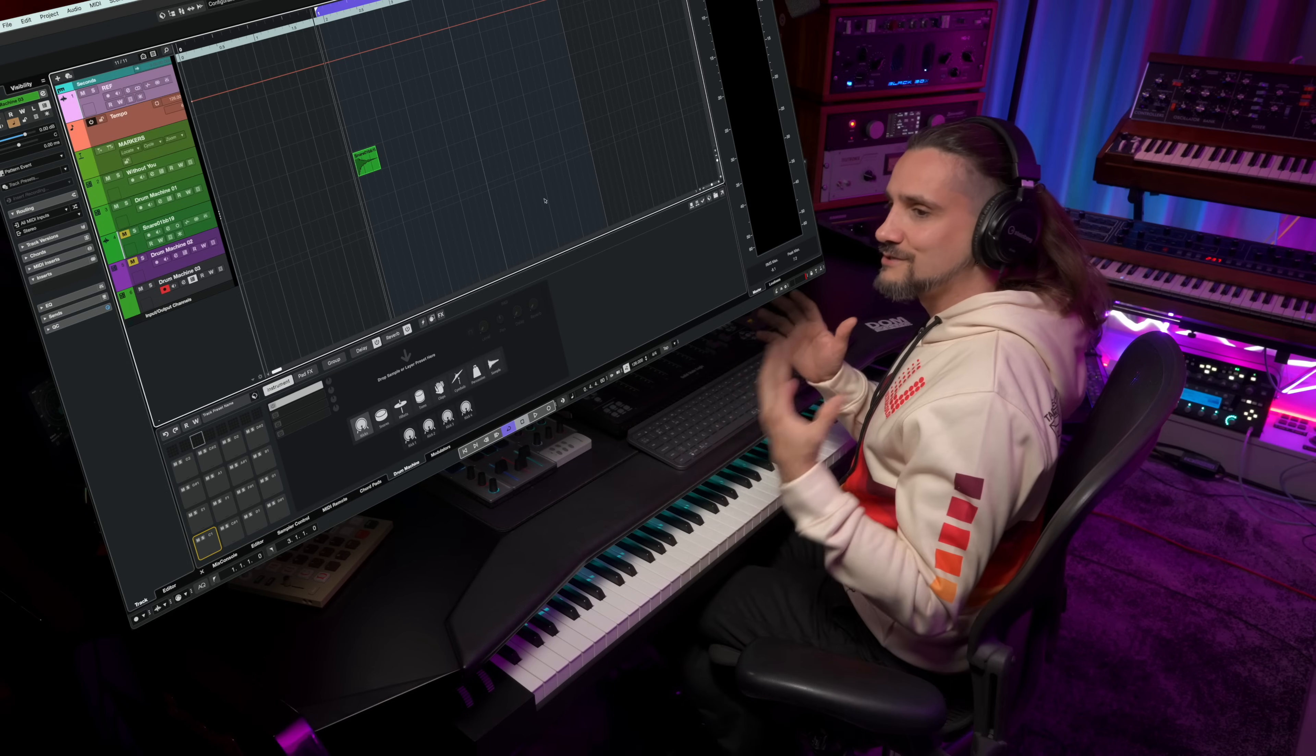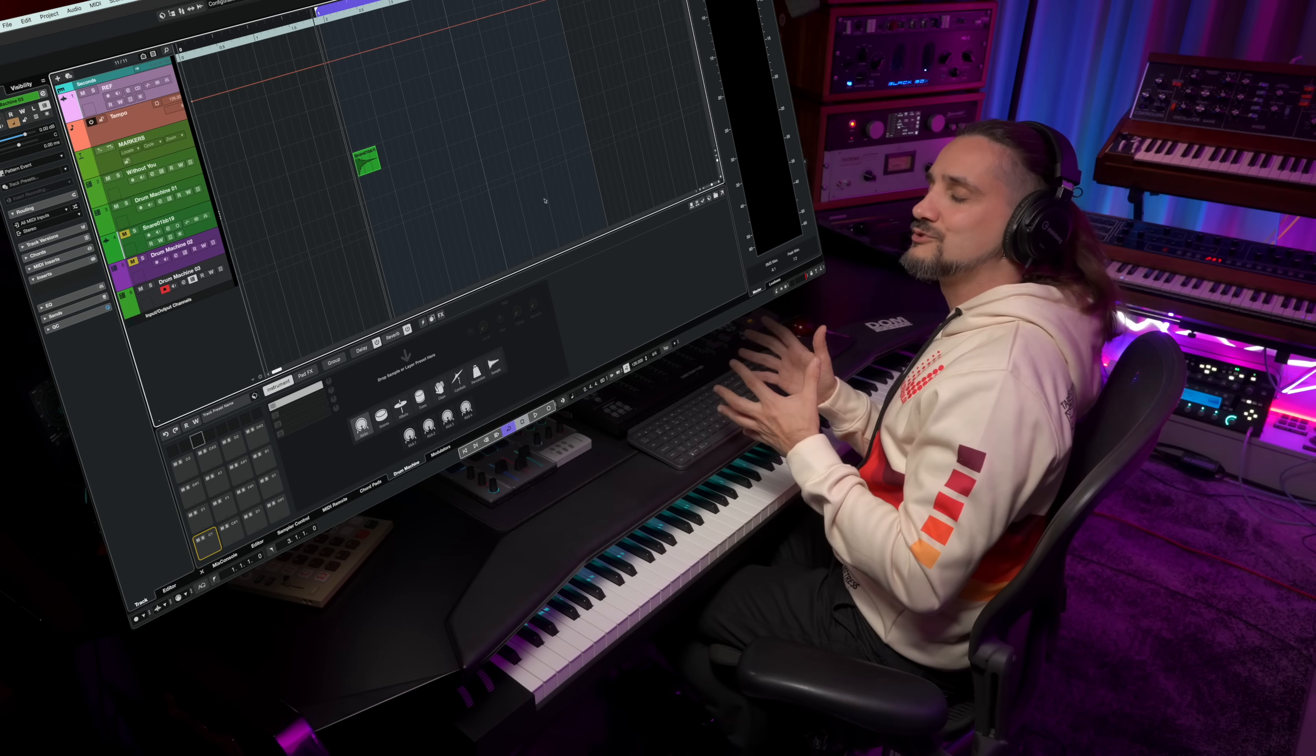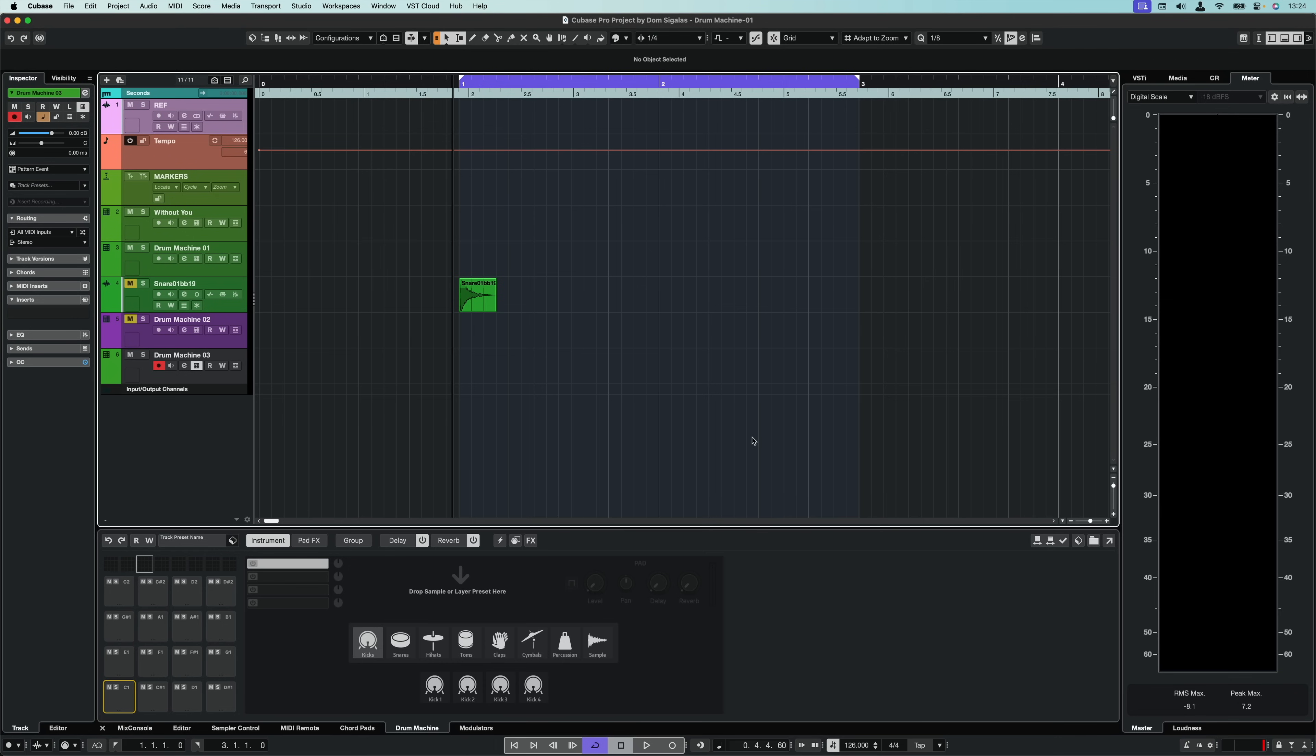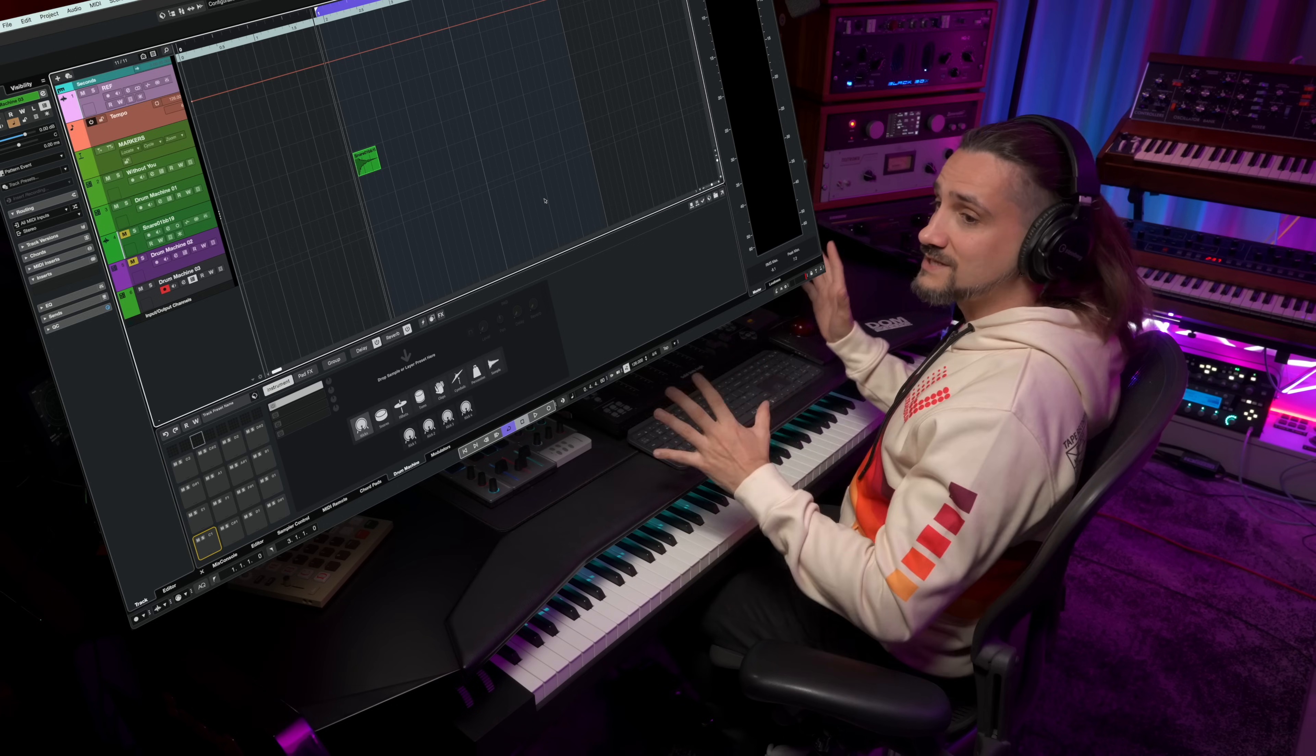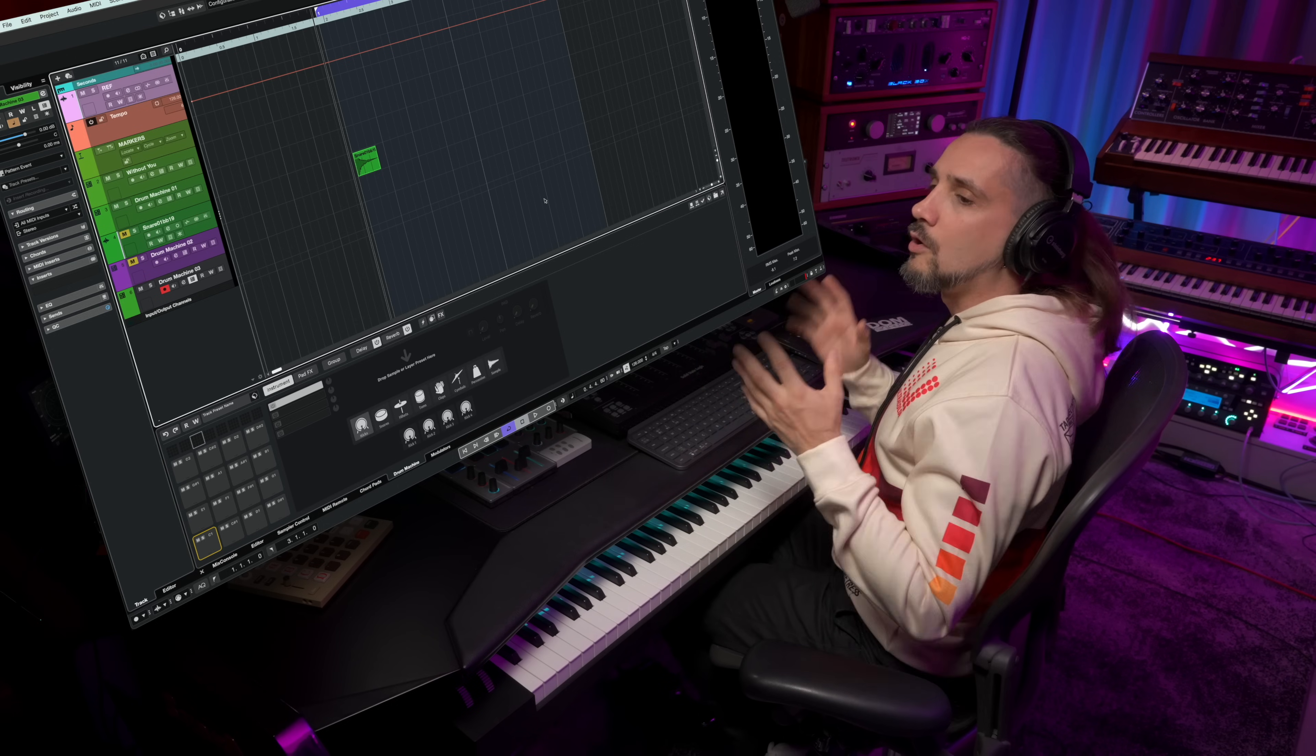As you can hear, tons of different drum sounds from vintage drum machines to cinematic sounds to old school 8-bit sounds. Now let me show you how you can start creating your own personal drum kits and there are two ways that you can do this. You can use the drum synth that's included in the drum machine or you can use your own samples or samples from the media bay.